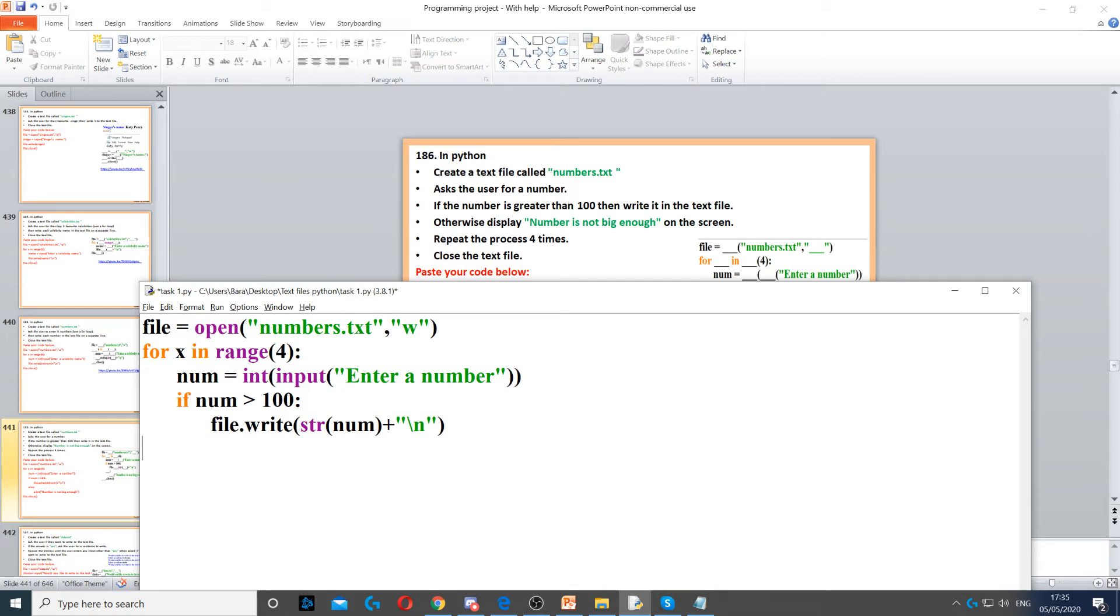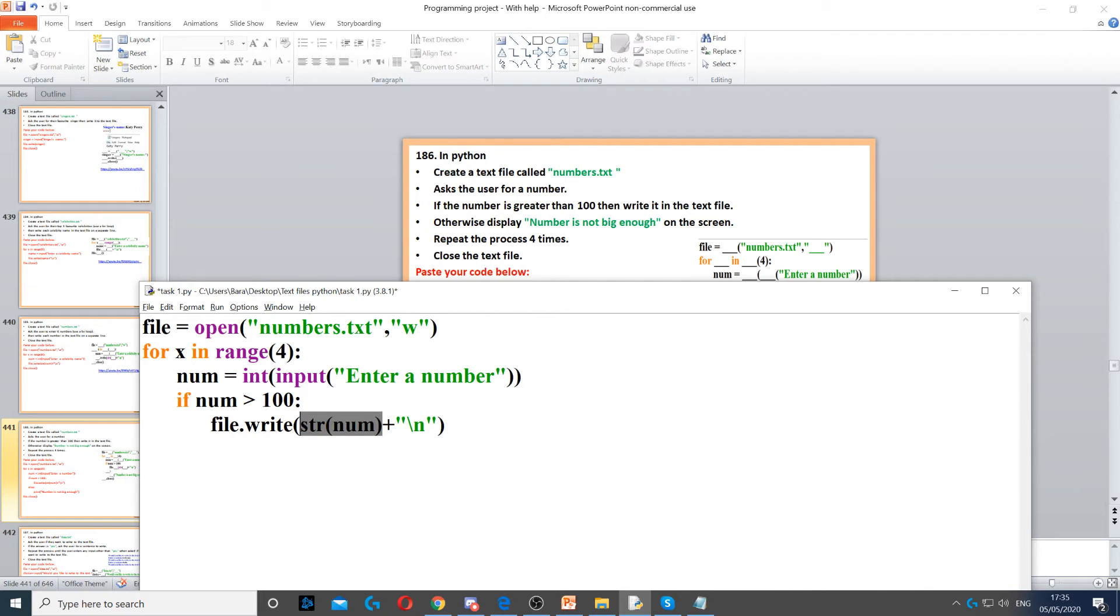So we use file.write to write it to the text file. But we need to set it to a string. We need to cast a number from an integer to a string because you cannot write integers to a text file. Then we use slash n to move to a new line, so to move to the next line after we've written that number.